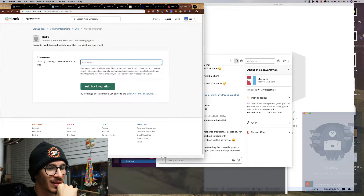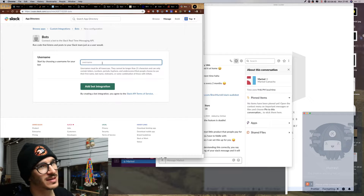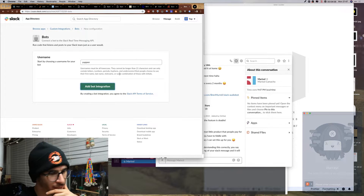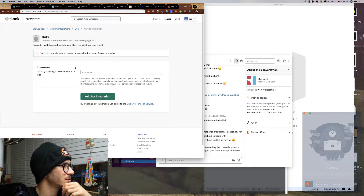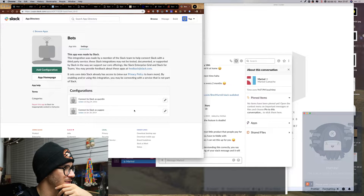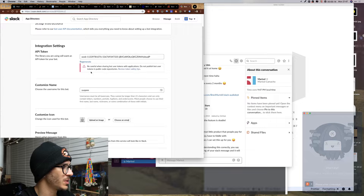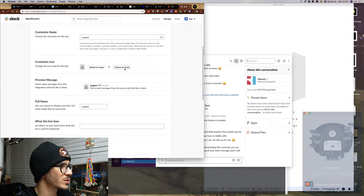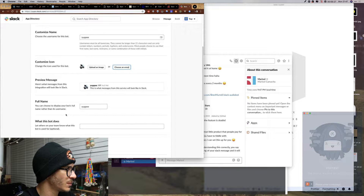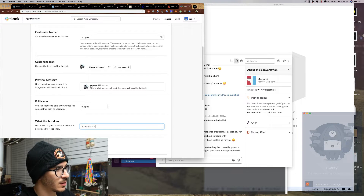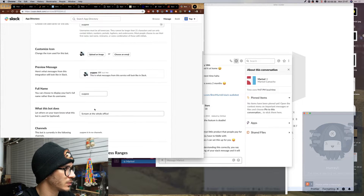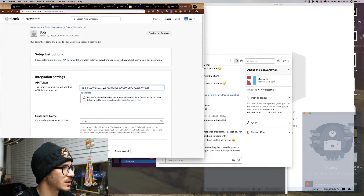What should the username be? That actually seems cool - 'yuppie'. So that's going to be the name for the bot. Add bot integration - you already have a channel user with that name, okay. Connect to Slack - yuppie - so that's our API token and we're going to need an image or choose an emoji. Full name: yuppie. What this bot does: scream at the whole office. So that's our ID.